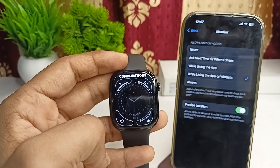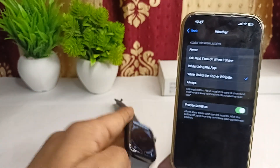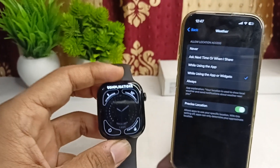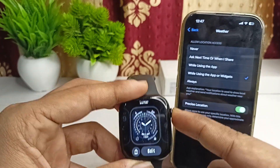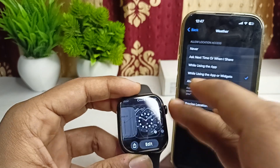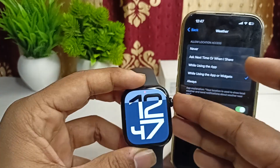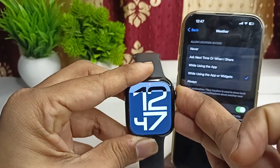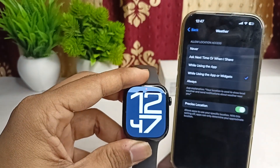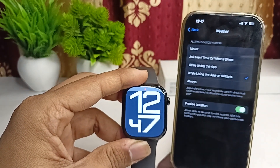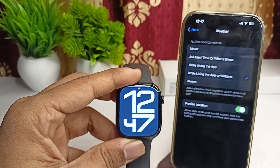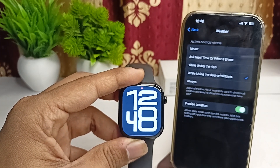If you are still facing an issue, you can restart your Apple Watch, as a simple restart can resolve many software glitches. To restart, long press the side button and the Digital Crown together until you see the Apple logo. Once you see a black screen, release, and your network settings and location will be refreshed, fixing the sunrise and sunset complication.